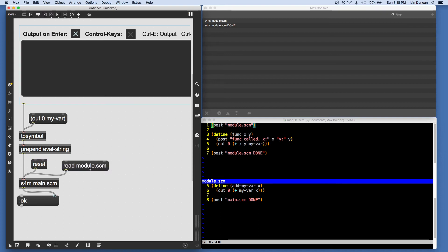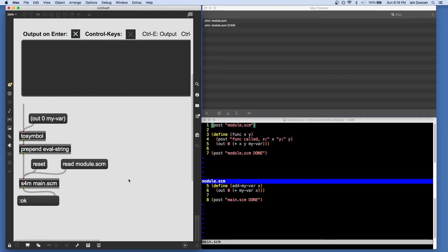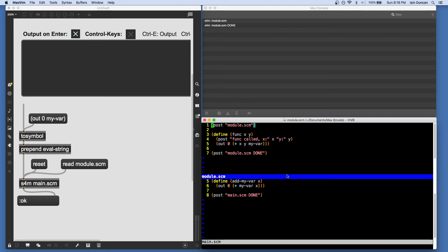That sometimes gets called hot reloading. And I believe that's not possible without some really cumbersome workarounds with the JavaScript object. So it's a really nice workflow because you can keep definitions in one file and functions that are working with those definitions in another and